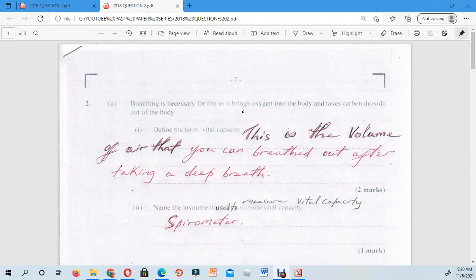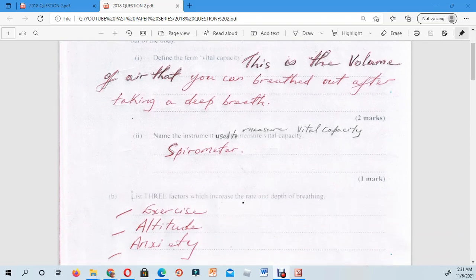Vital capacity is the volume of air that you can breathe out after taking in a deep breath — breathing in as deeply as possible. The amount, or volume, of air that you can breathe out after taking a deep breath is what is known as your vital capacity. If you have that or something similar, you will get your two marks.